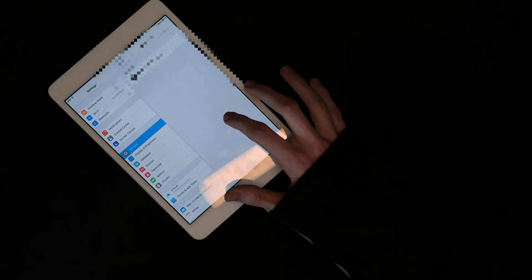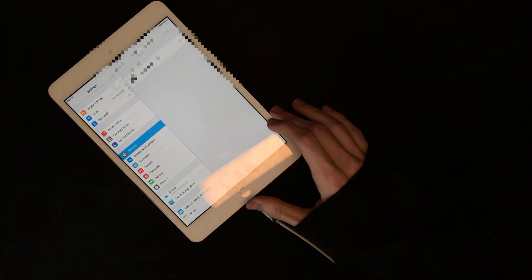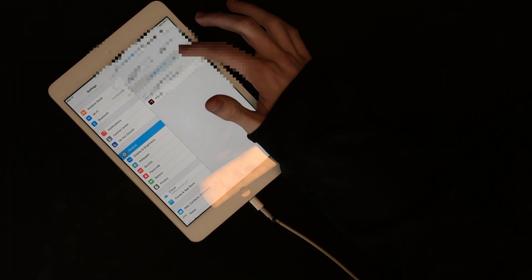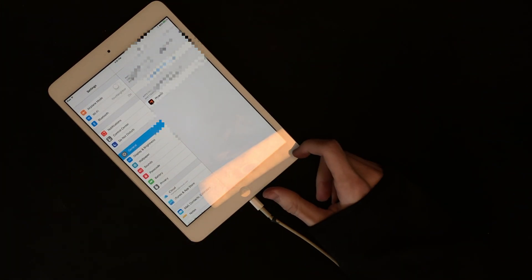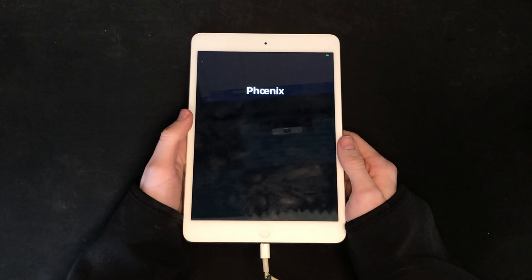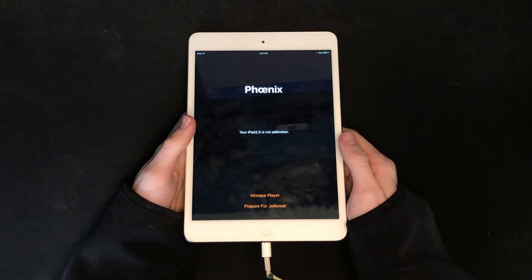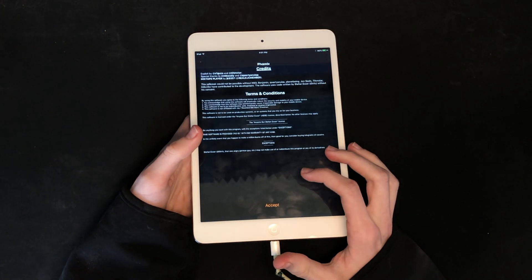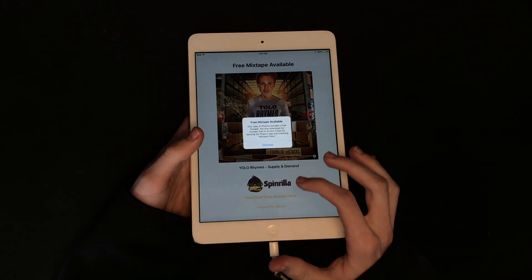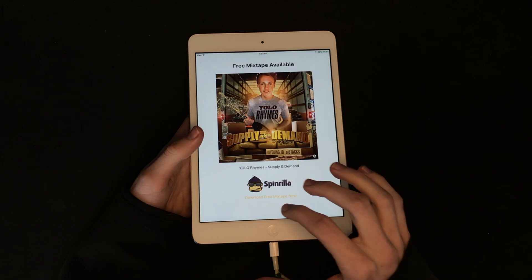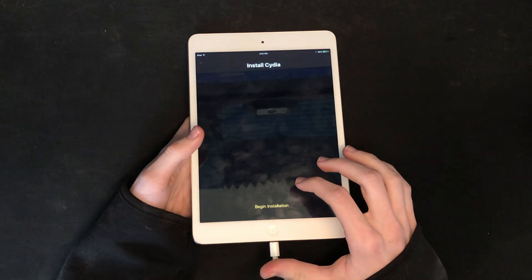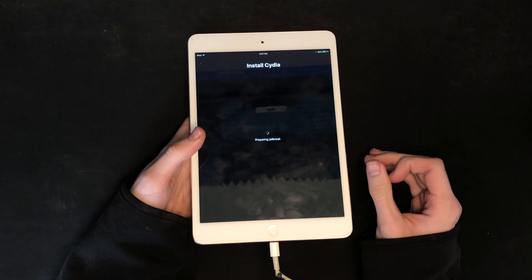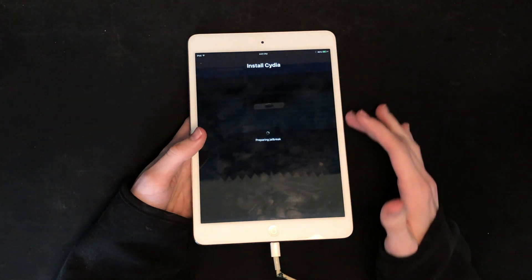There it is — I have to censor that. Okay, hang on — trust it. Yep, Phoenix app, there we go. Open that — prepare for jailbreak, yep. Begin installation and use provided.